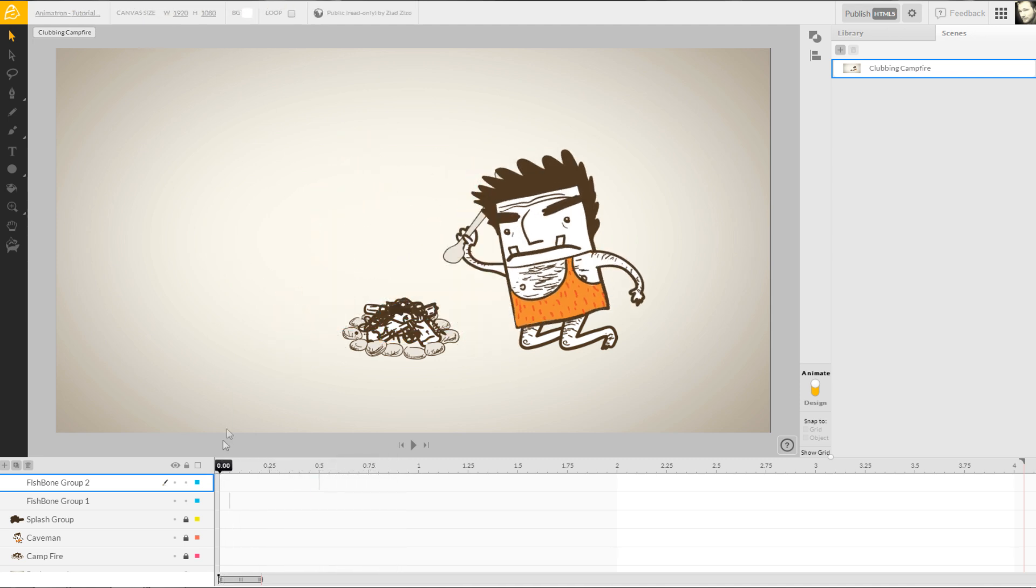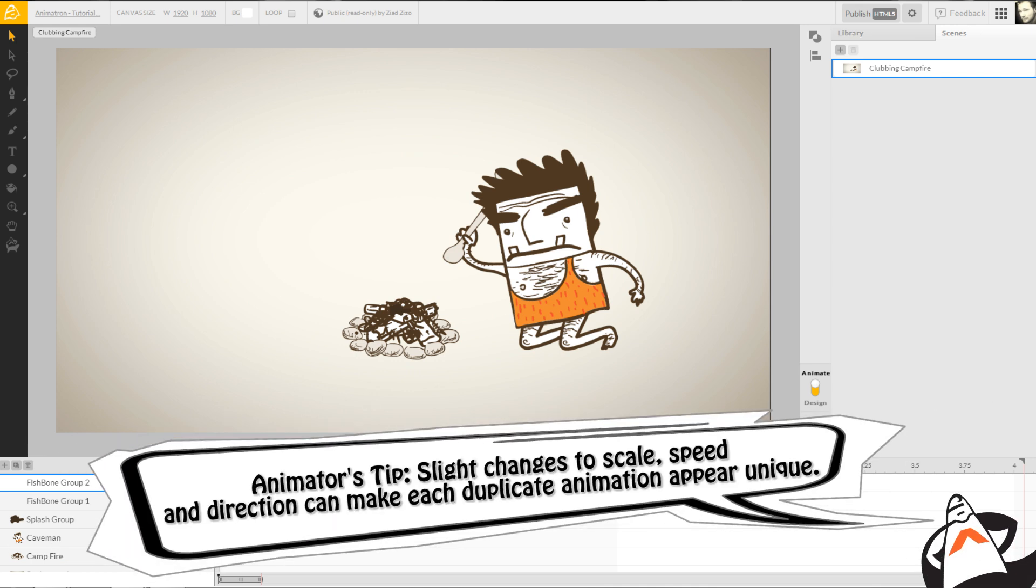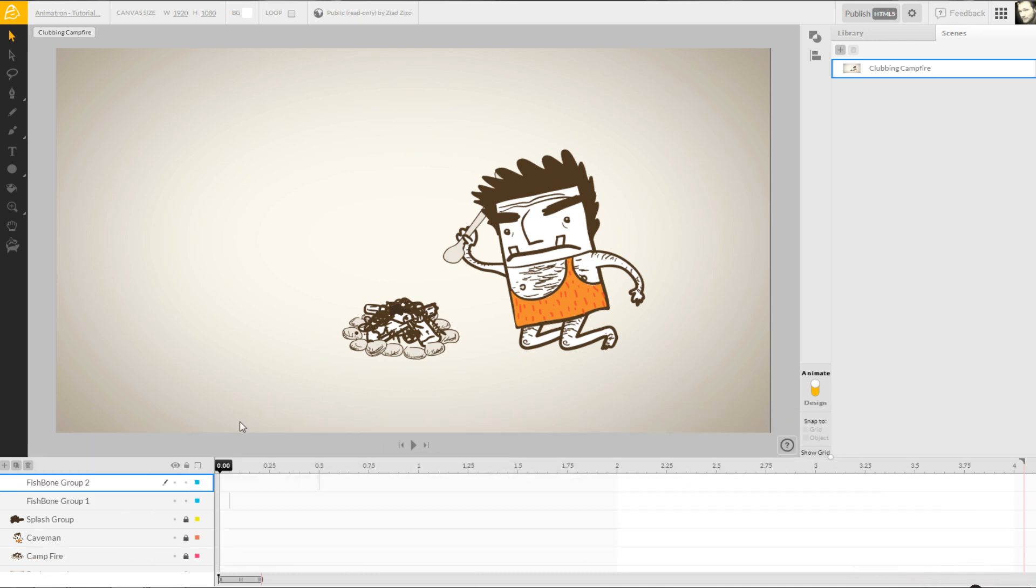Now that we understand the entire process, we can continue to reapply these steps over and over to finalize the animation. So, let's wrap this up with a little more editing magic and see what happens when our caveman buddy tries to get fire from a boat.